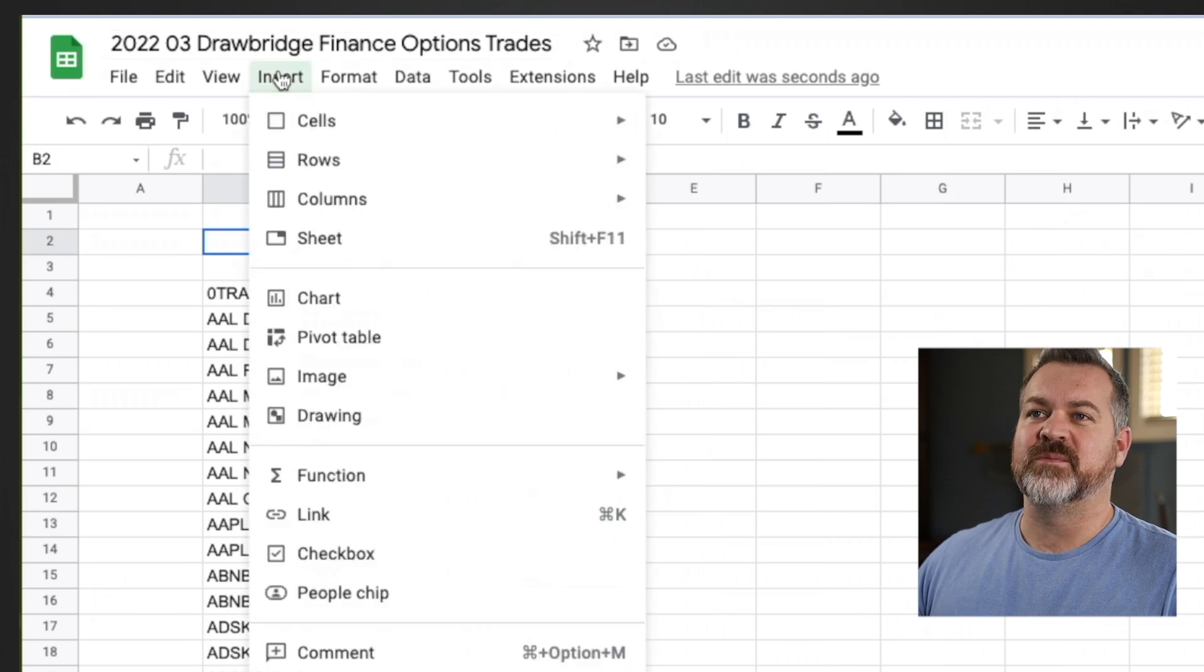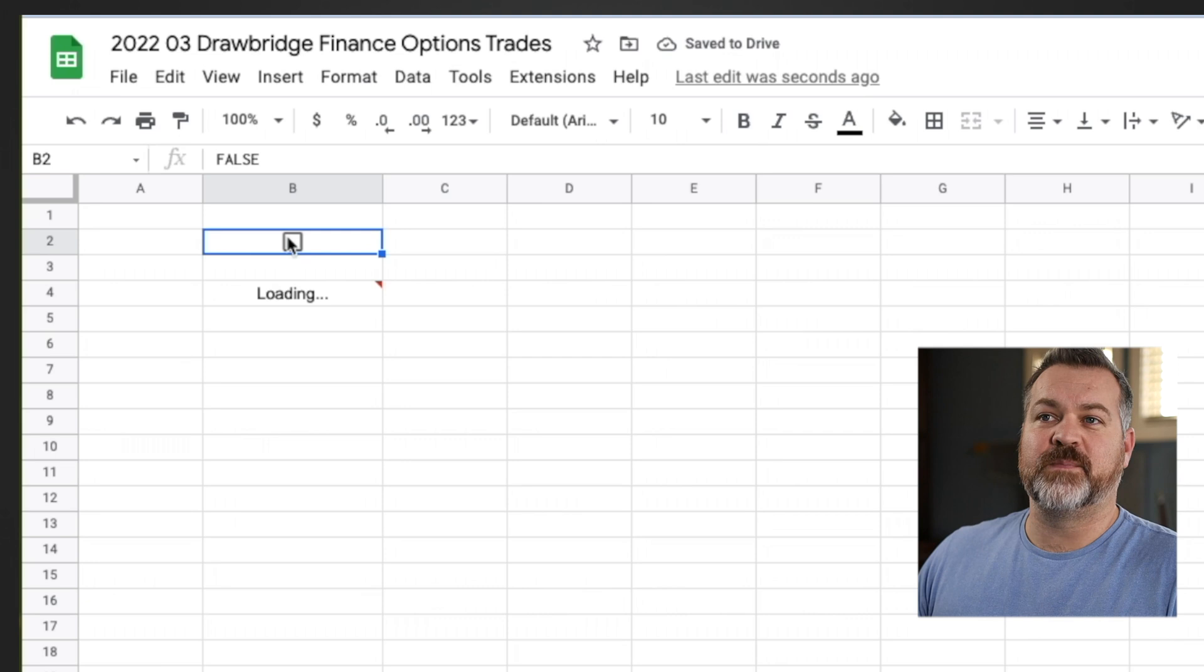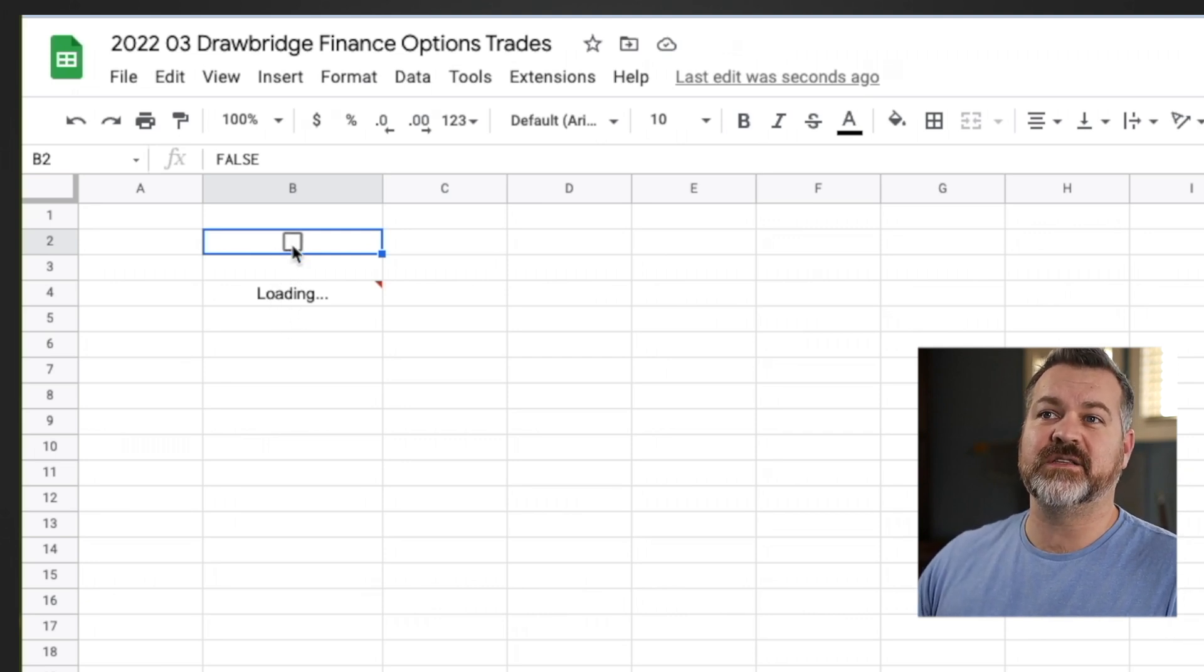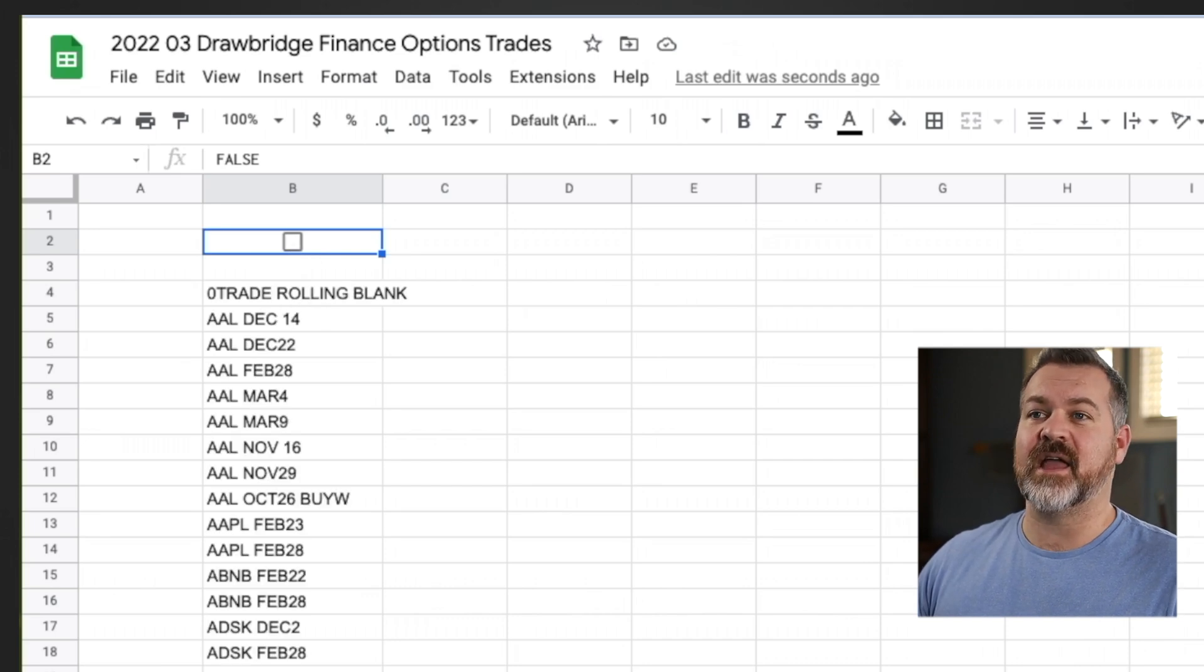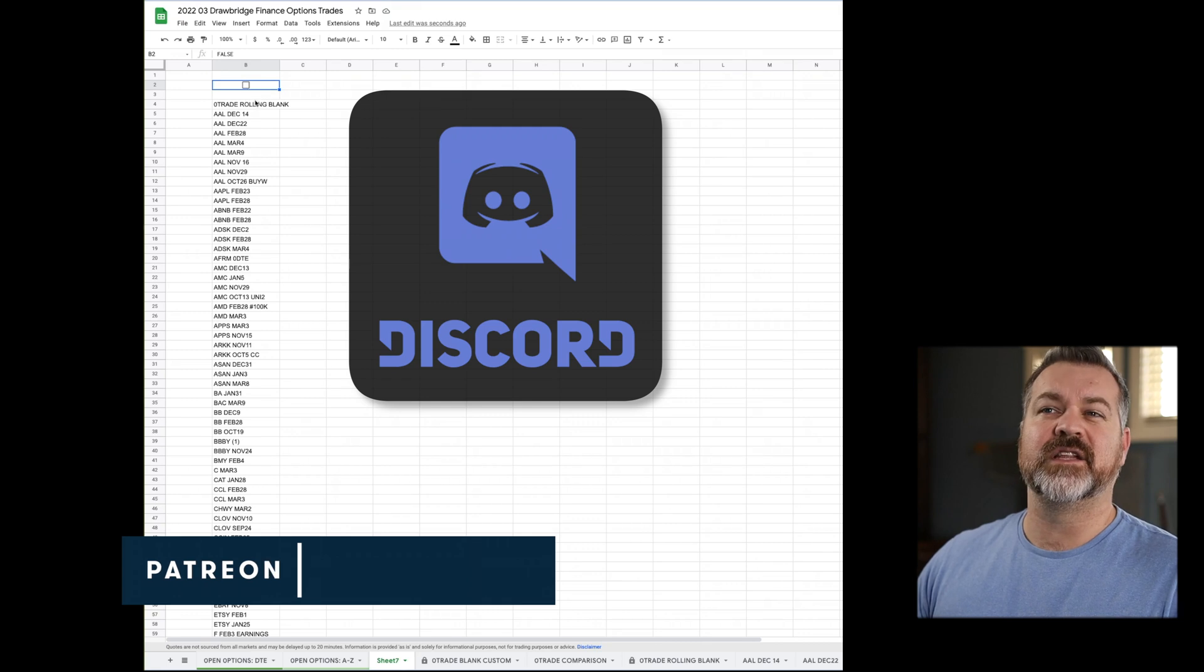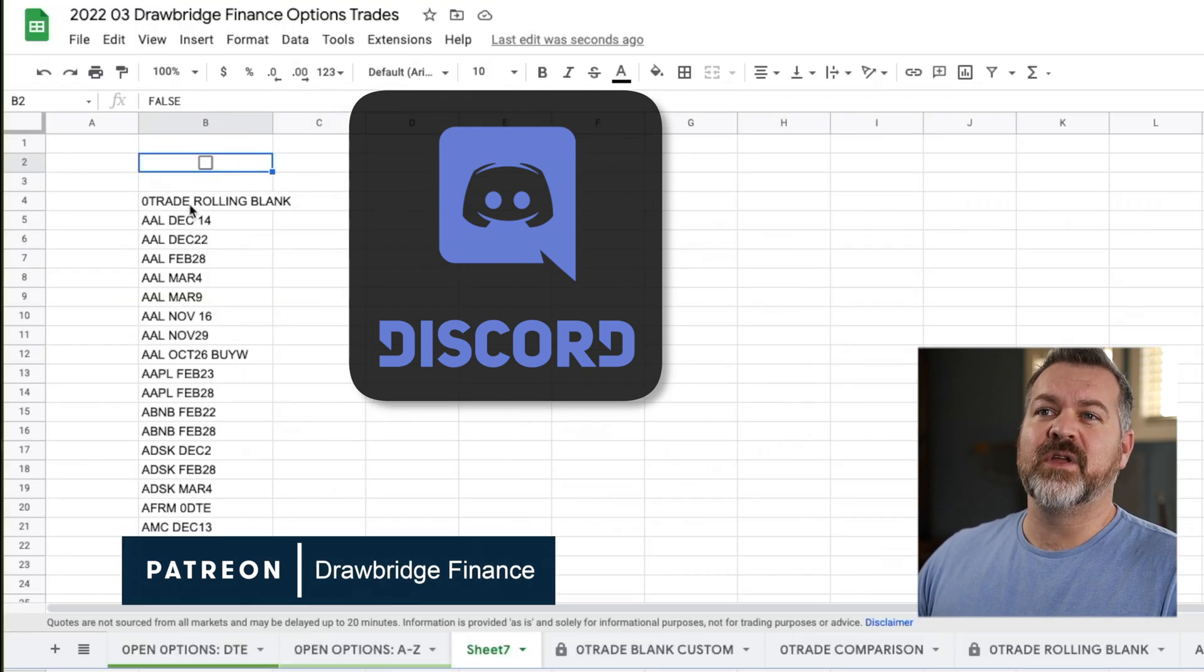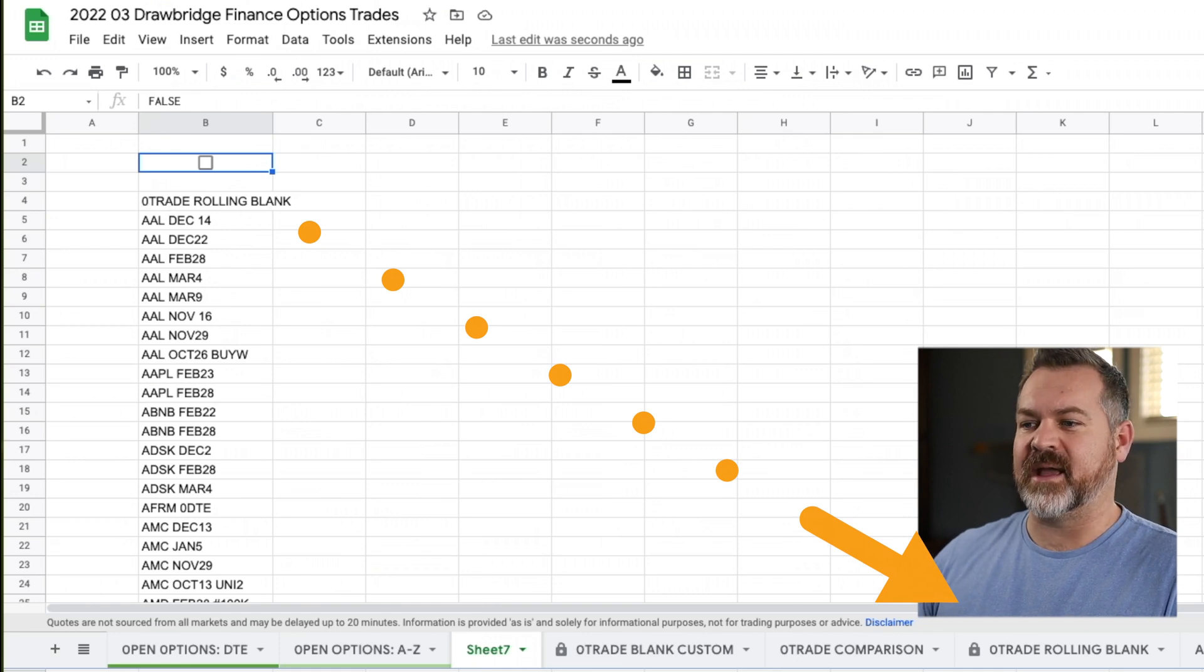I'm going to go up here to insert and I can insert a checkbox. What that's going to do is basically allow this page to refresh. Every time I change this, I click it on or off, it's going to automatically refresh this data and give me up to date data. That's why I've done this and it's the easiest way I've found to make this kind of formula function.